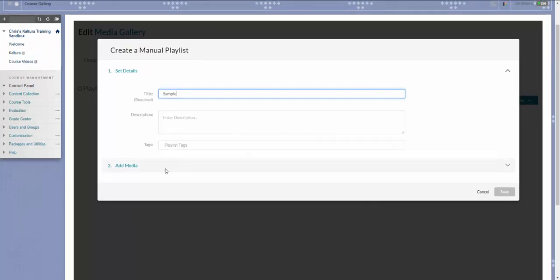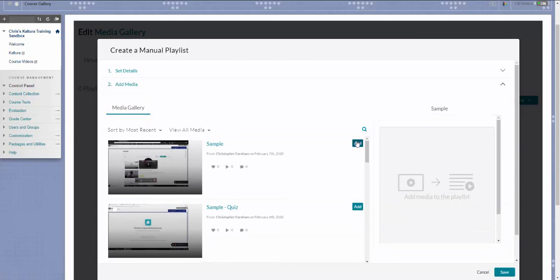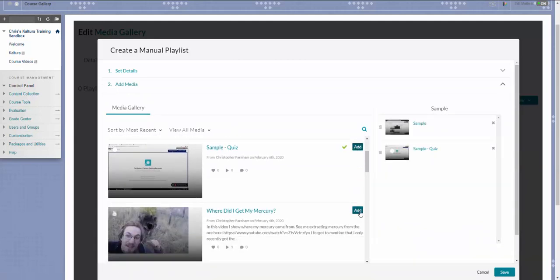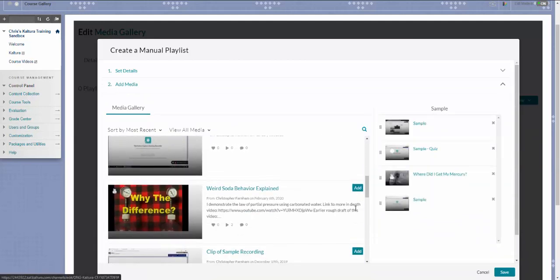Next, scroll down to the Add Media tab and click Add for each of the videos that you would like to include in your playlist.